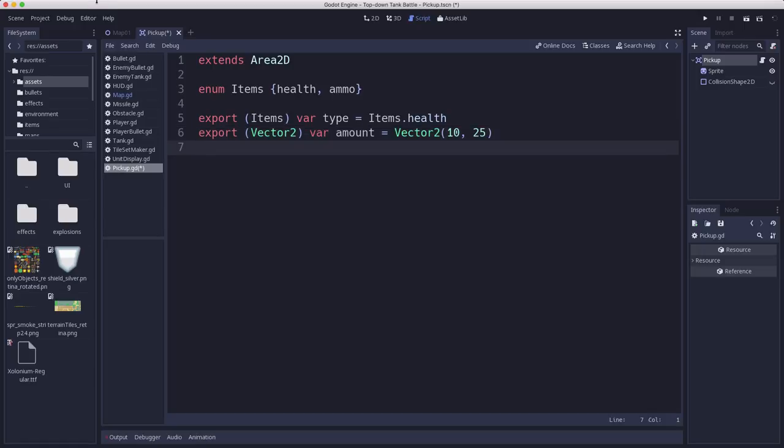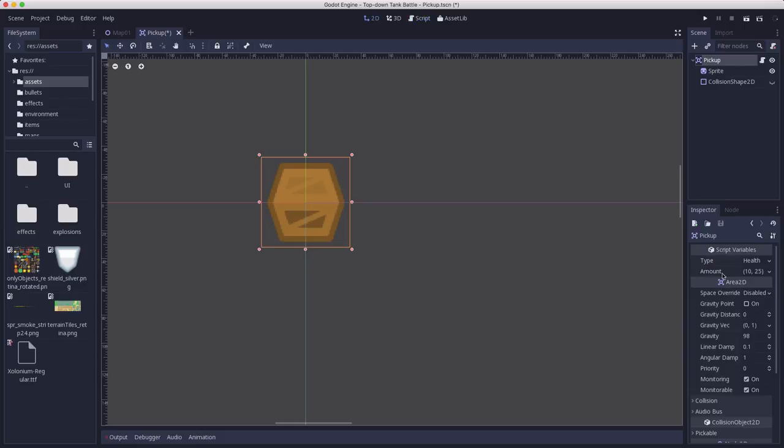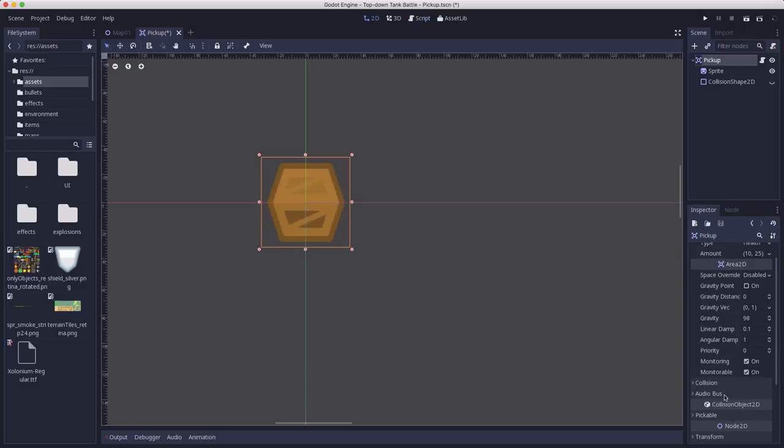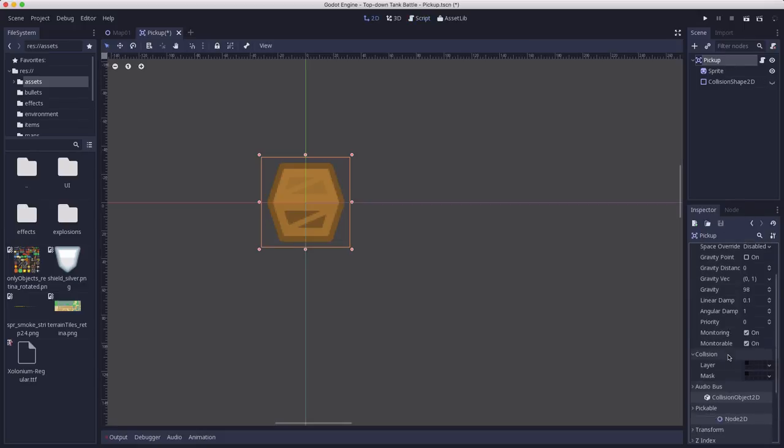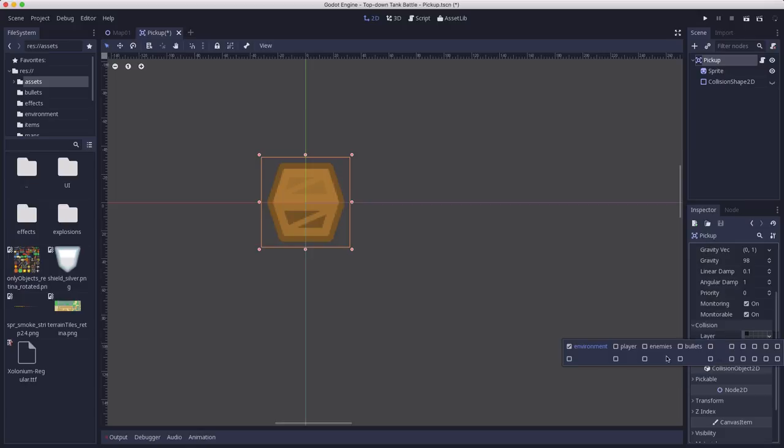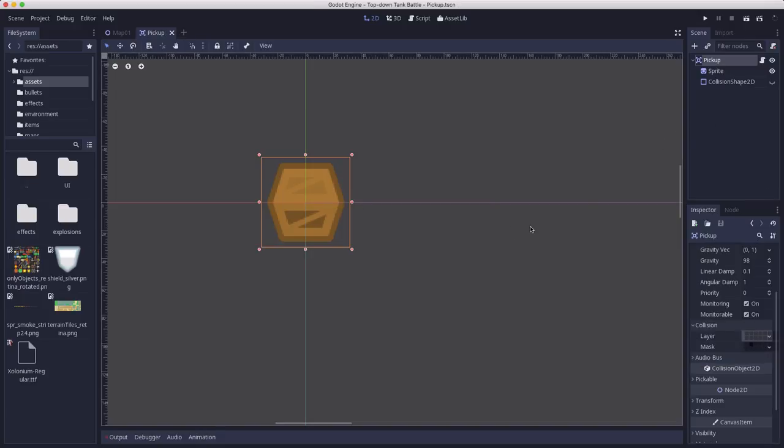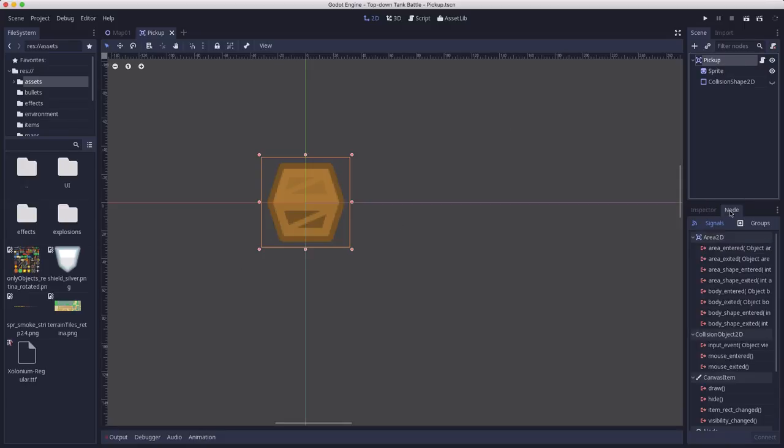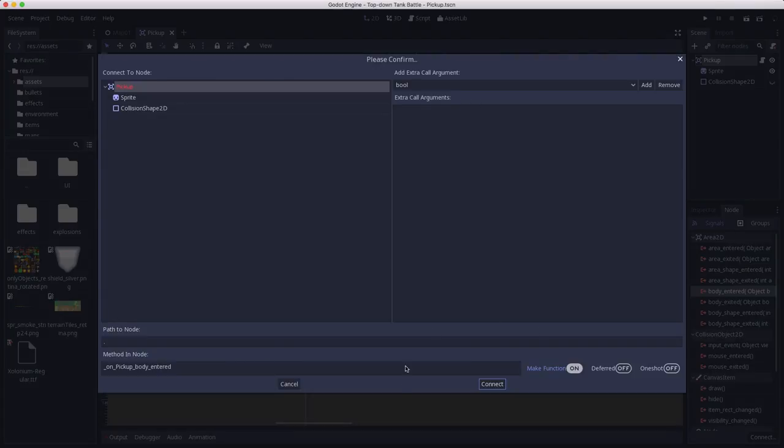So that's that. Now we also want to connect that signal. Now while we're at it, we should probably set the collision. We want the mask to be on player and layer we can just turn off. So I only care about the player picking these up. I don't want, if we happen to have an enemy run across it, I don't want the enemy to pick it up. And we're going to connect the body entered signal.